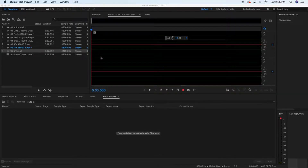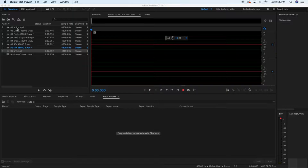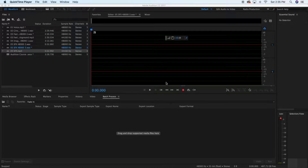In this lecture, I'm going to teach you how to edit out breaths, clicks, and pops. The voice file I've given you has clicks from my mouse and me breathing. So if you zoom into the track, you will be able to edit those out.